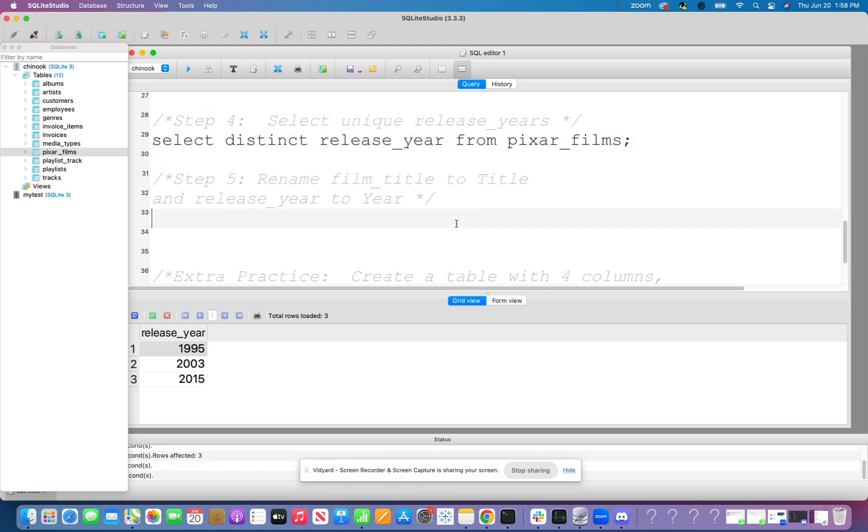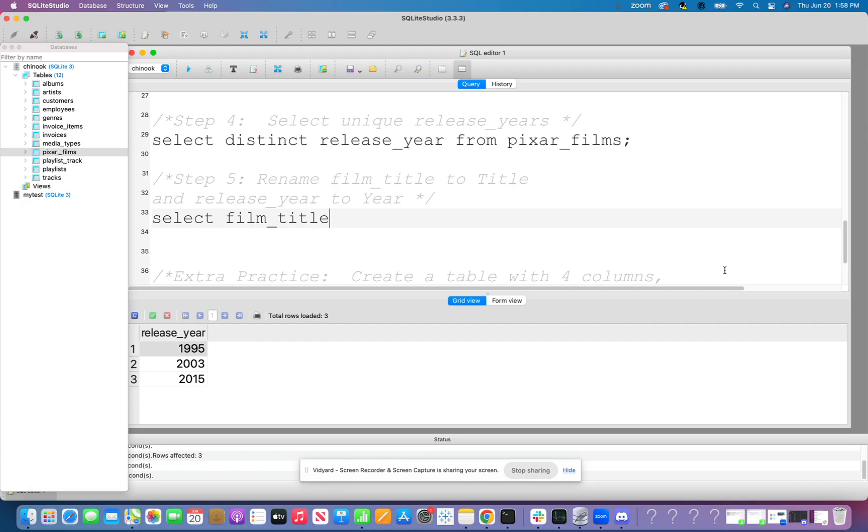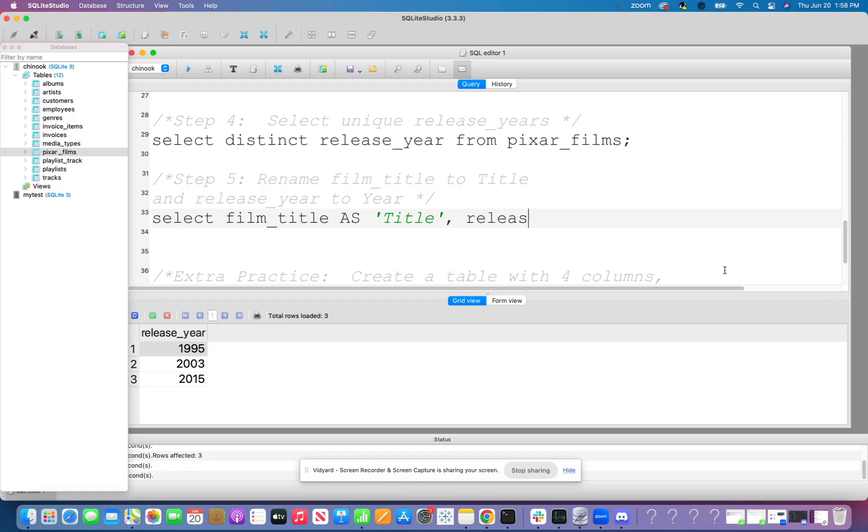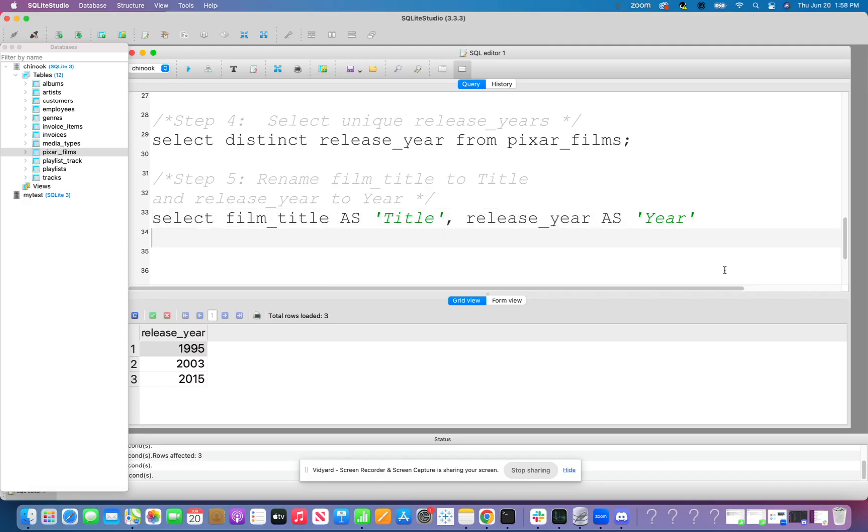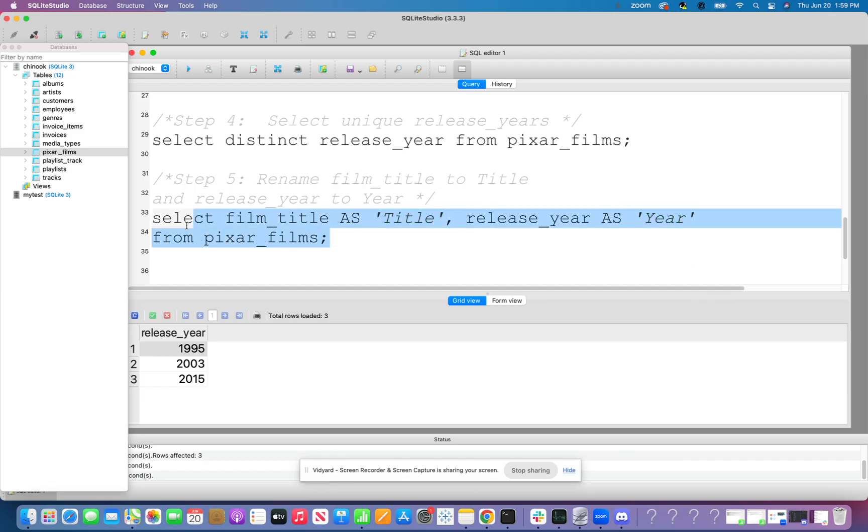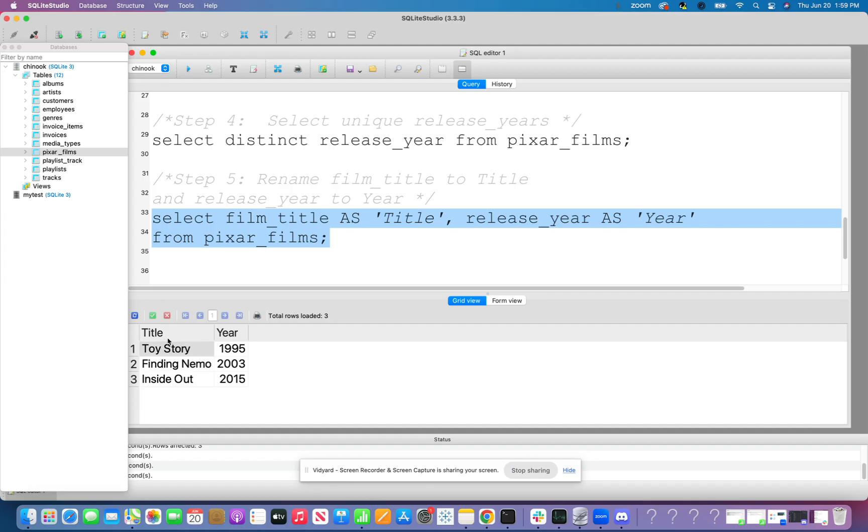The next thing that we want to do is rename film title to title and release year to year. So let's go ahead and select film underscore title as. Because remember, when we want to rename, we use that keyword AS. And I'm, as text, going to put title because it is text. That's what I want to rename it as. Comma release year as year. From, I'm going to put it on a new line for readability, Pixar films. And here, I'm going to run it. And I see that it's named title and year now.